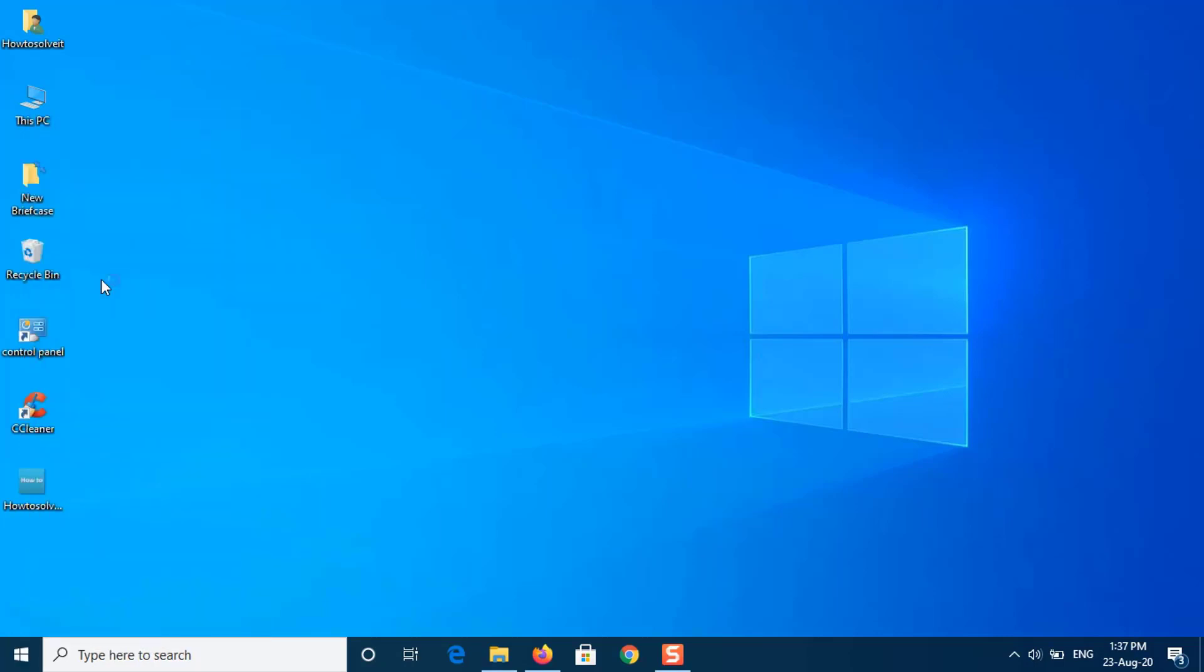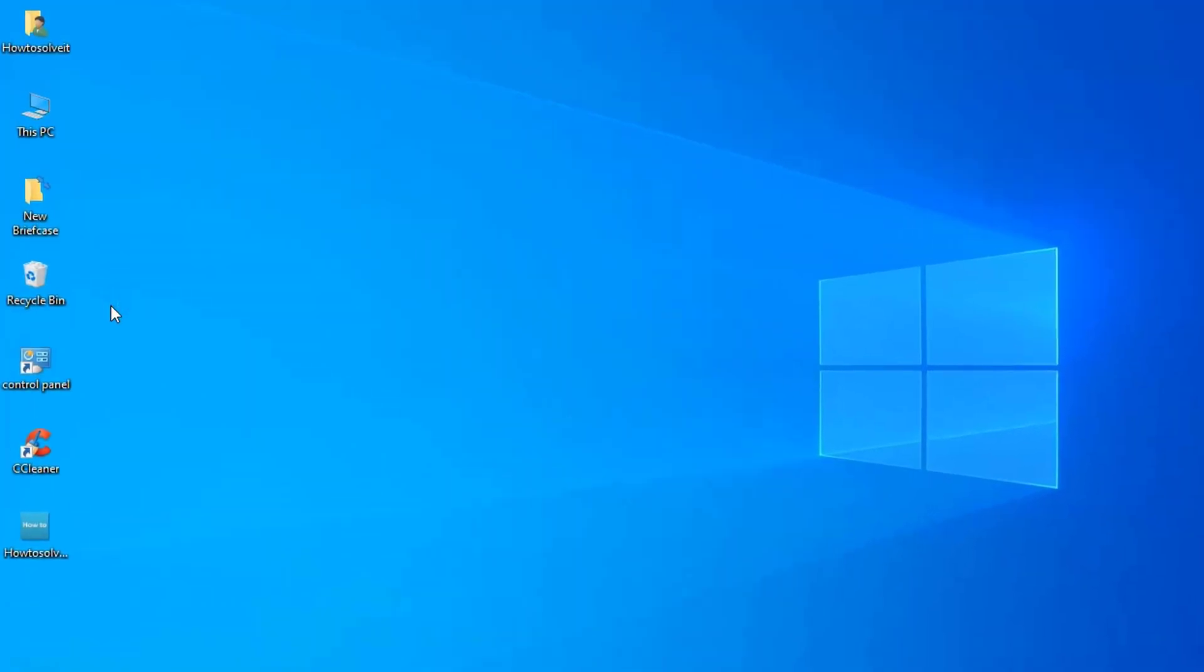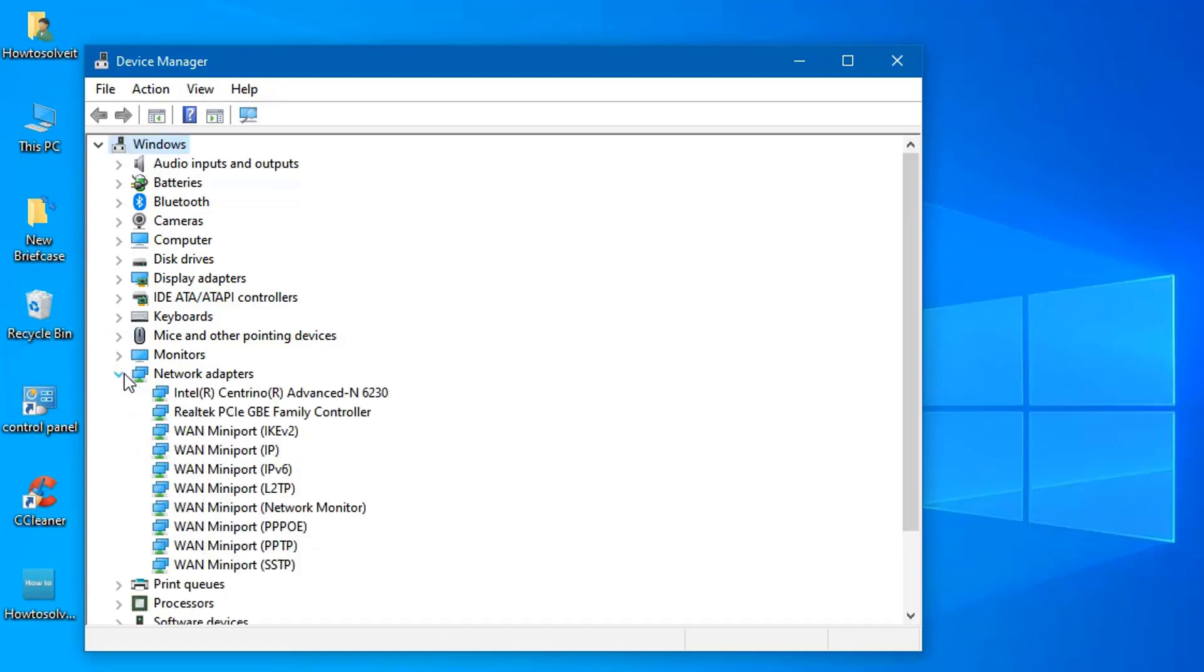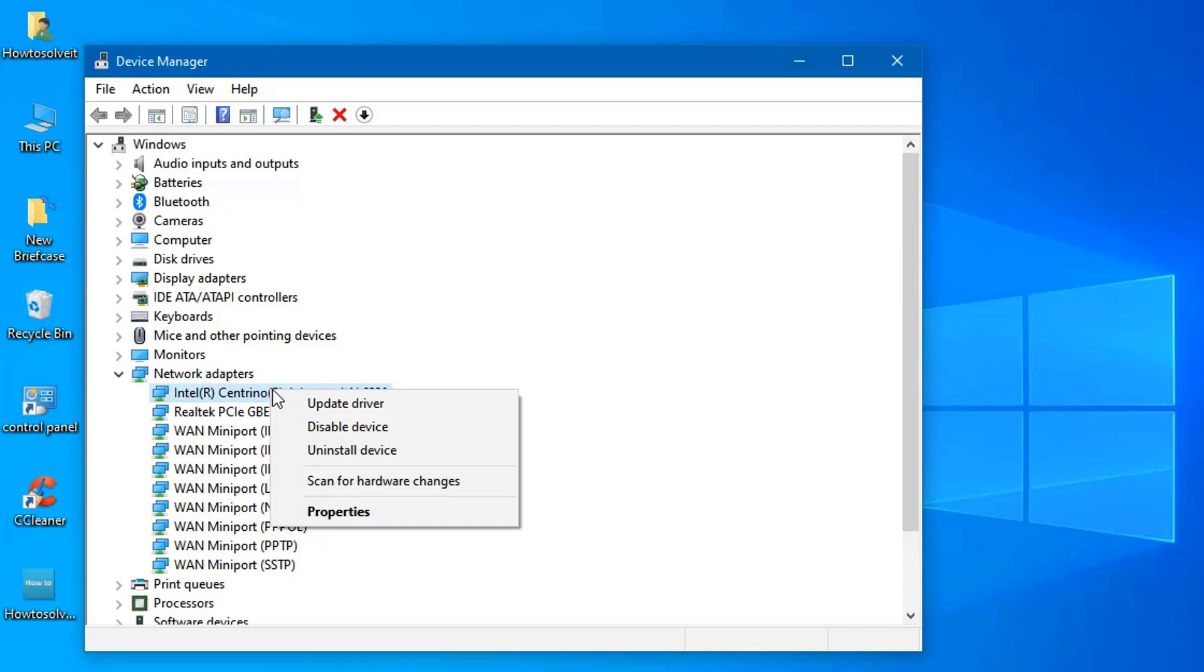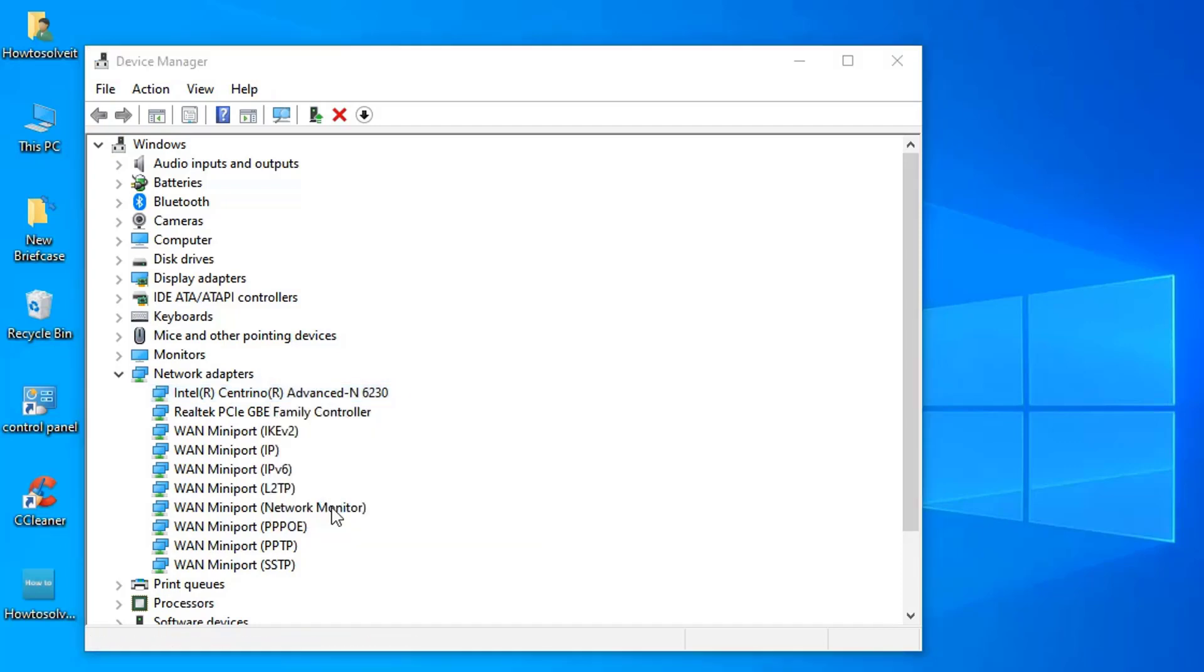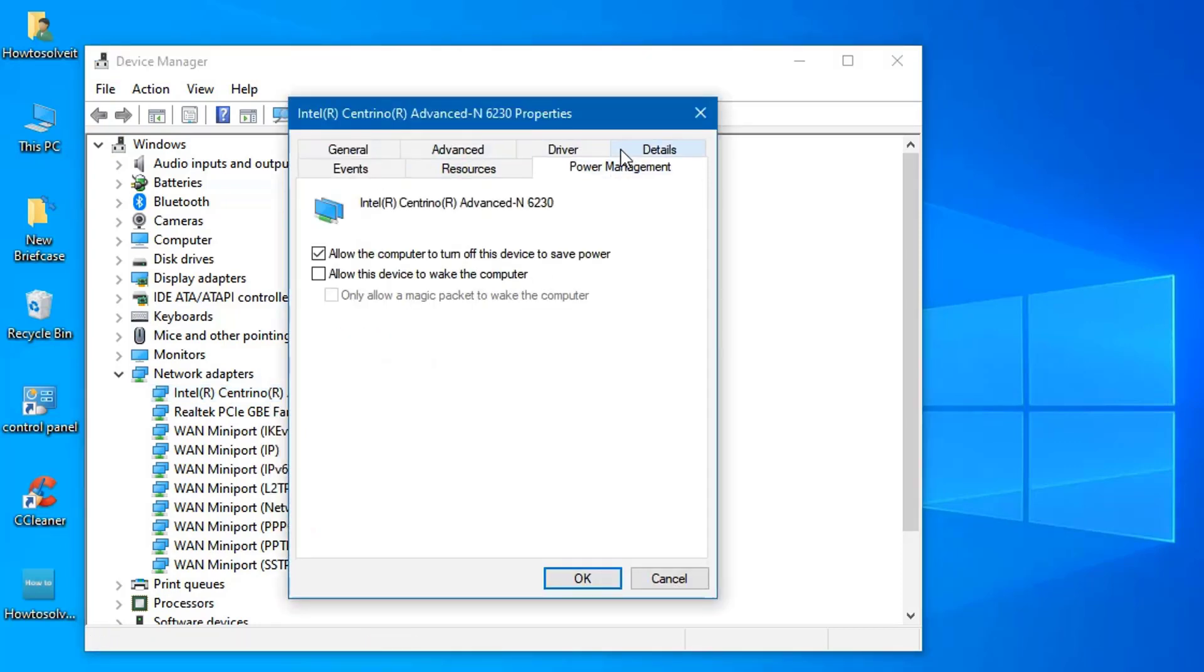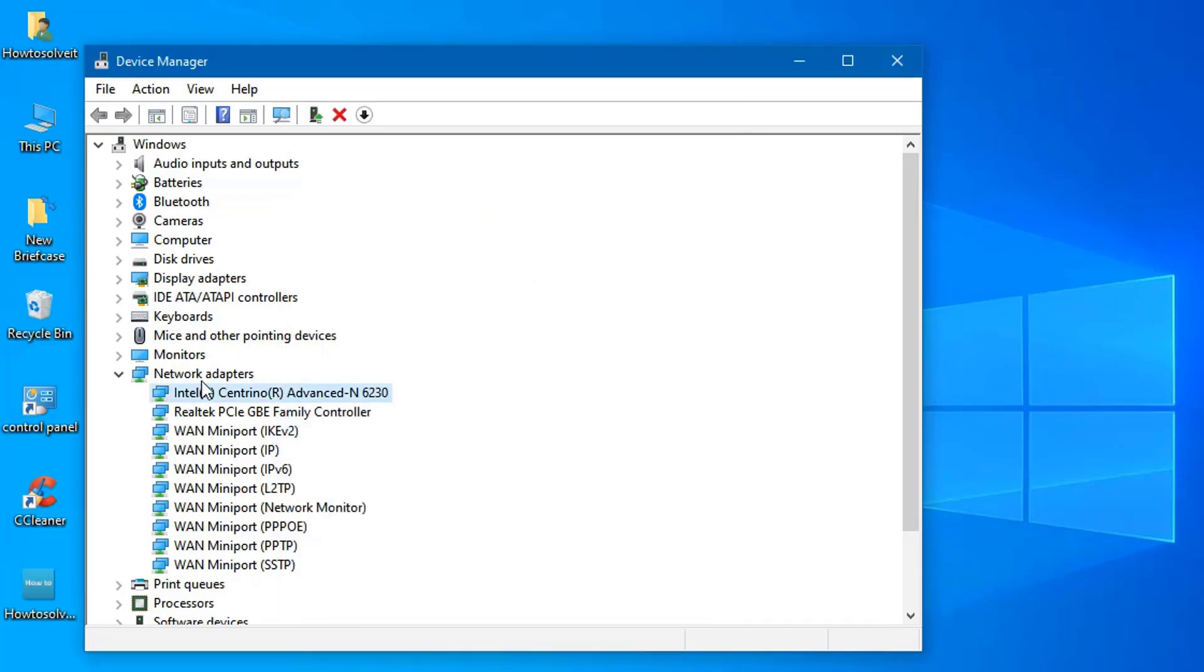Open up Device Manager and expand the Network Adapters list. Double-click your wireless card and then switch to the Power Management tab. Uncheck the Allow this computer to turn off this device to save power box. Click OK.